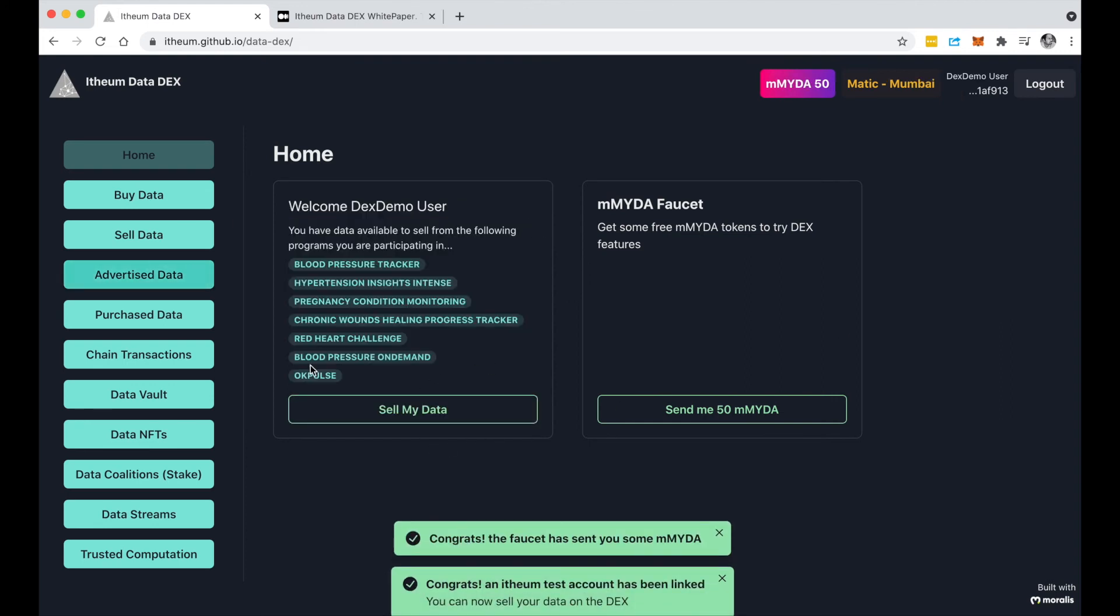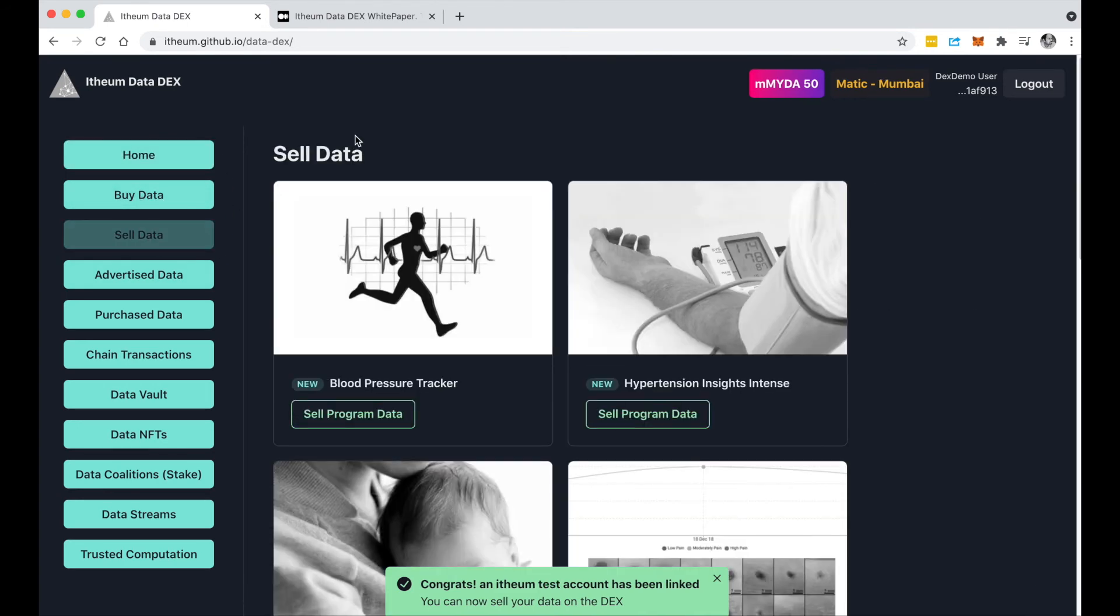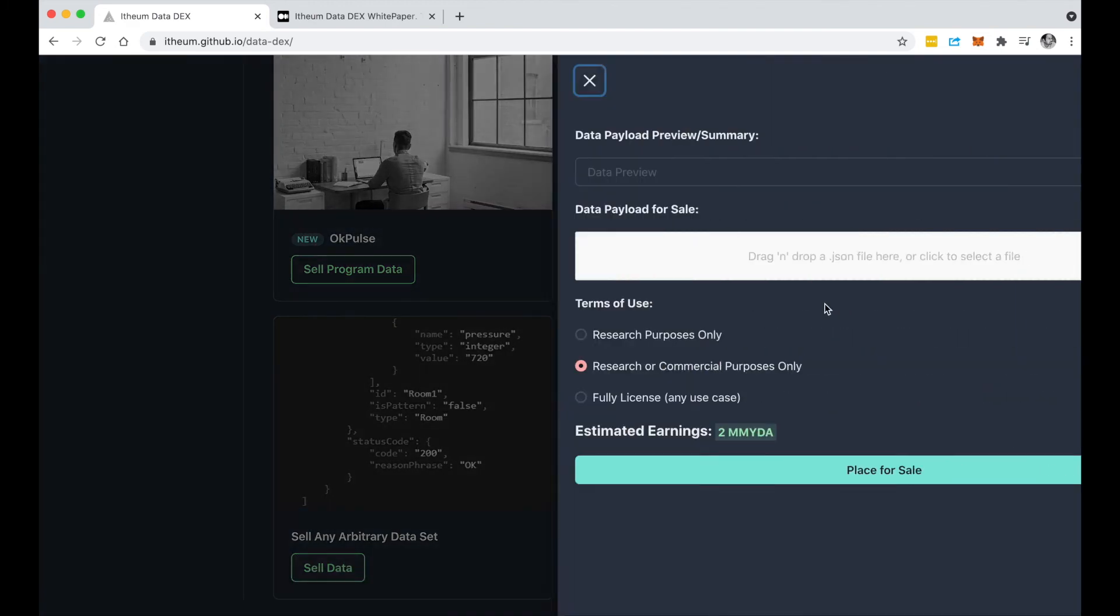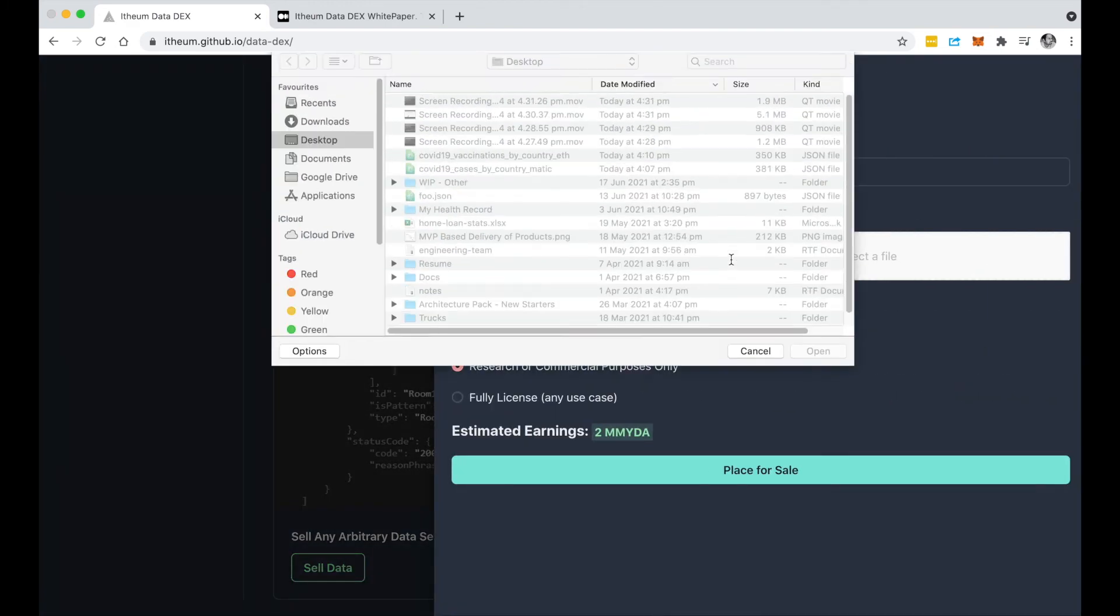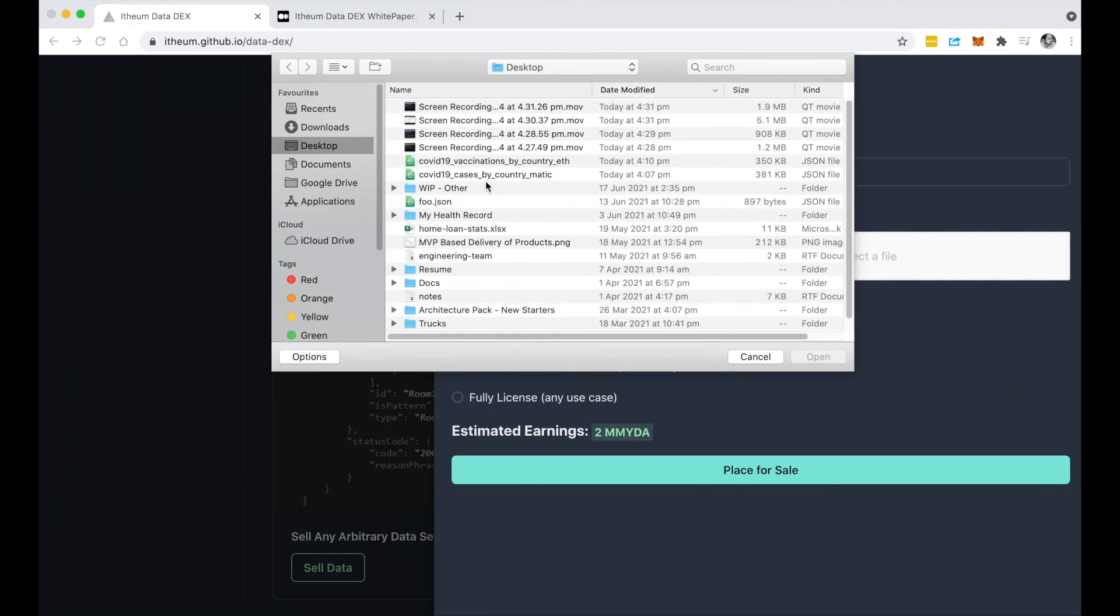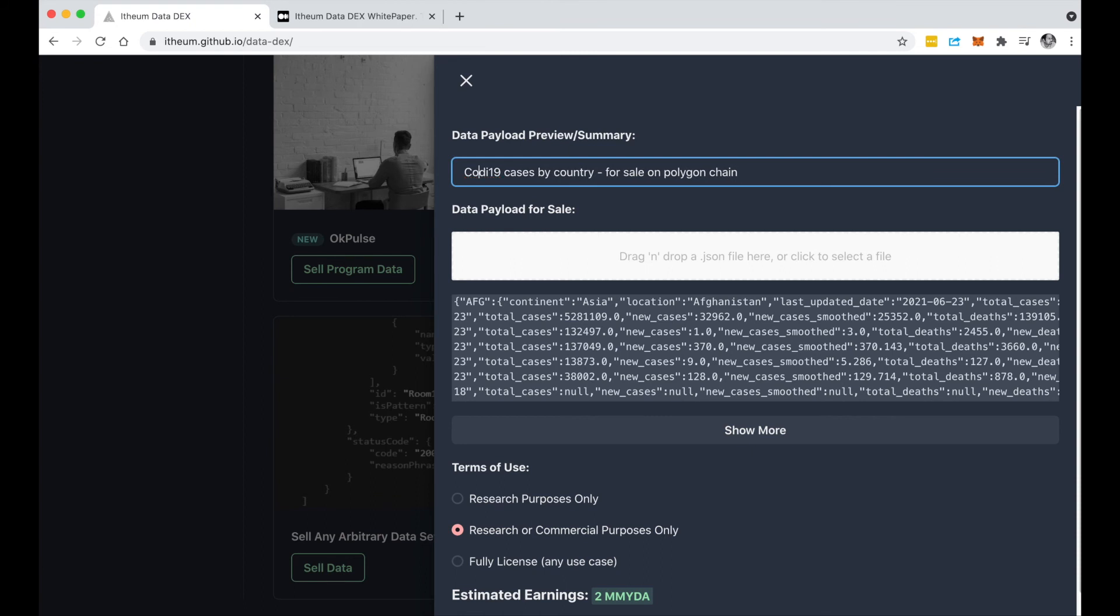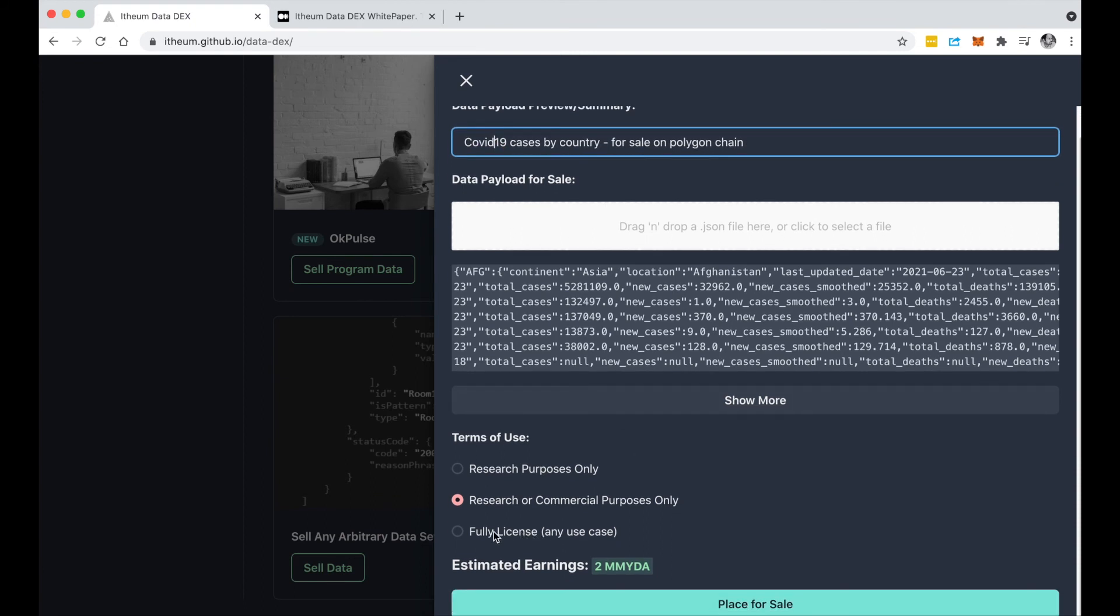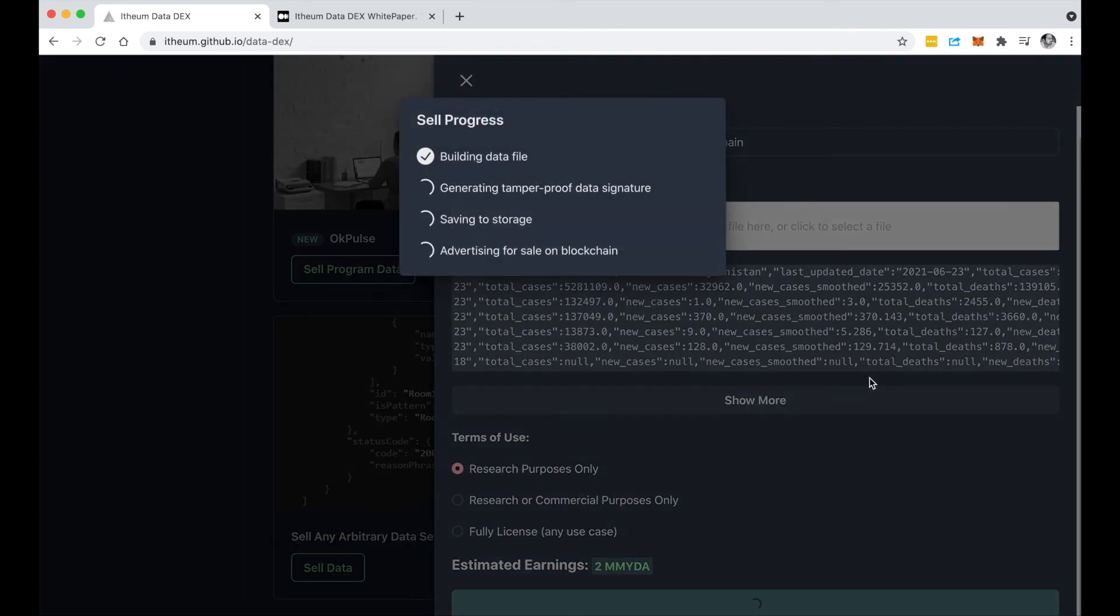I can jump up here and I can sell another data set. I've got another interesting data set which is all the COVID-19 cases by country. I come up here and again I say I'm only going to use this for research purposes, I'm only going to sell this for research purposes. Again you can see that it calculates your earnings in mMYDA tokens and I place that for sale.